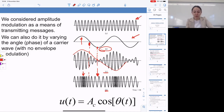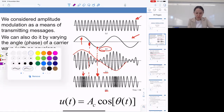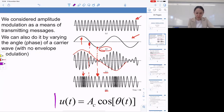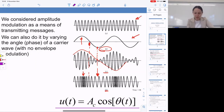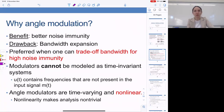So we are carrying information through changing the angle or phase of a carrier wave. This particular example corresponds to the modulated waveform u(t) = A_C cosine theta(t), where theta(t) is a time-varying phase derived from the message signal. Why do we use angle modulation? One important benefit is it has better noise immunity than amplitude modulation. The main drawback is it tends to use more bandwidth. So when you can trade off bandwidth for high noise immunity, angle modulation types are preferable.